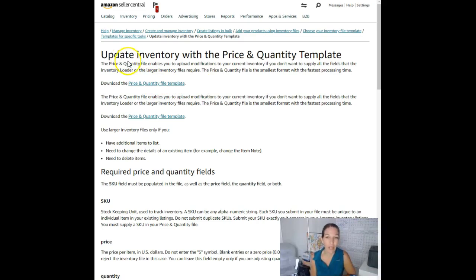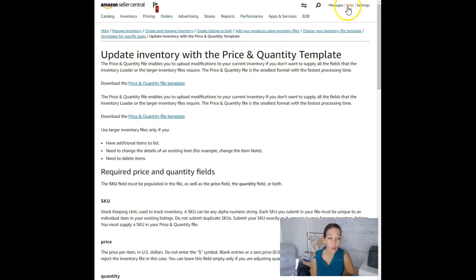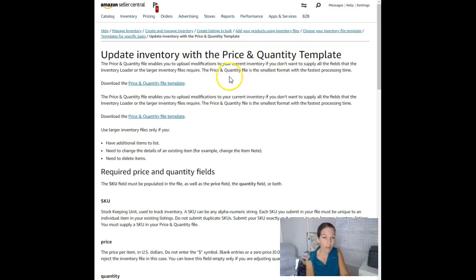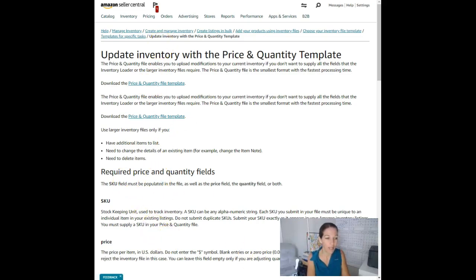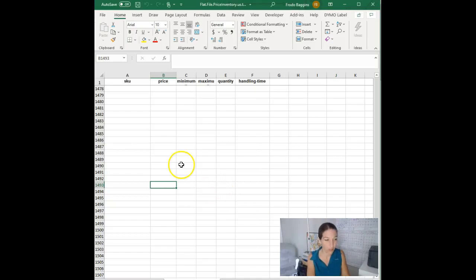So the easiest way to find it is to search price and quantity in help and that will take you to this page and here is where you can download the template.